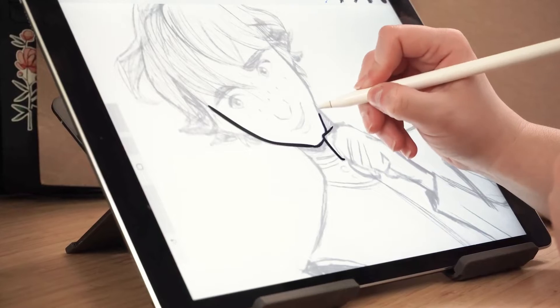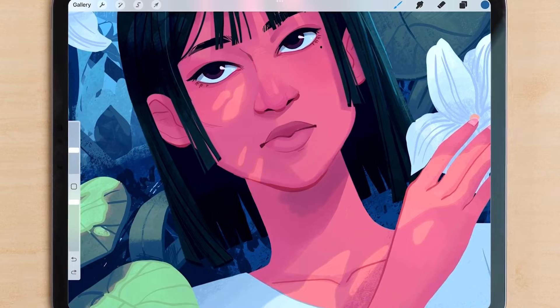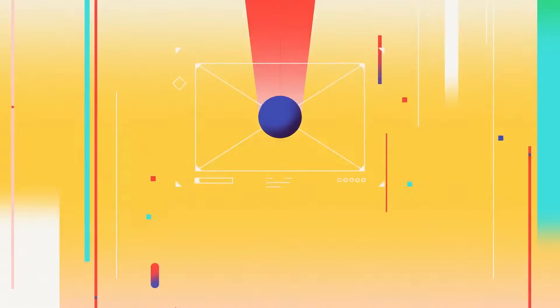In this video, I'm going to share with you five Procreate tools that I use on almost every character design project. Plus I've got some free brushes for you to download at the end of this video.